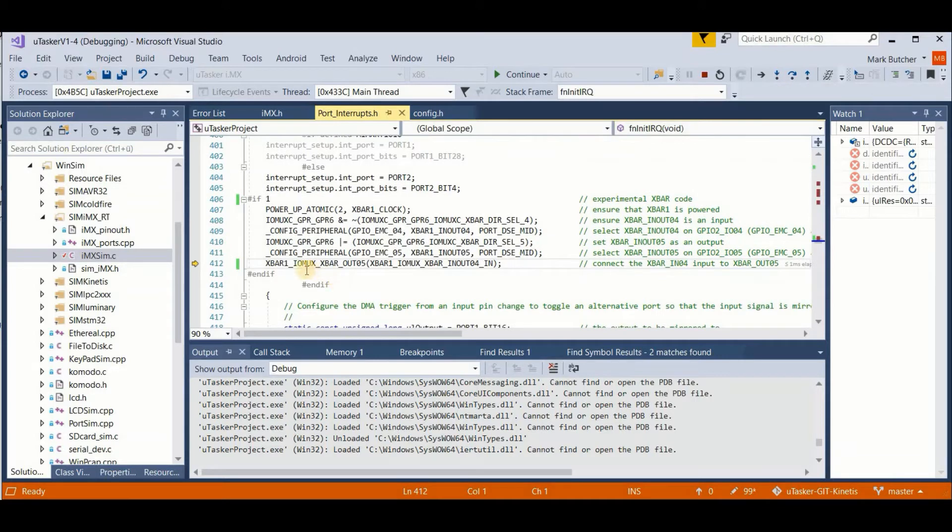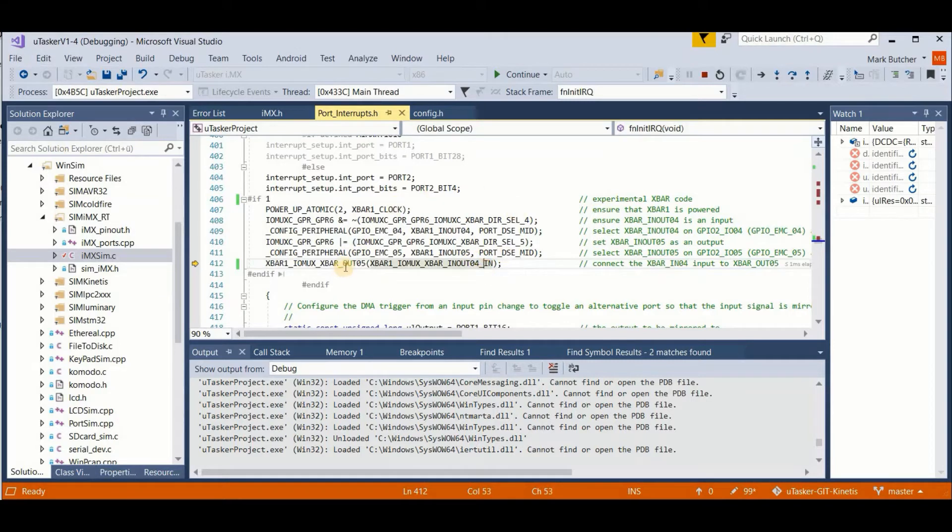And now we use this Microtasker macro which connects the input function to the output function. That is the multiplexer connection.